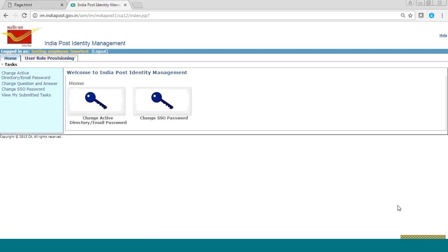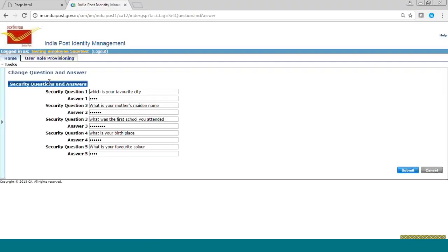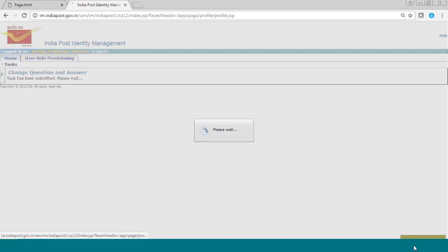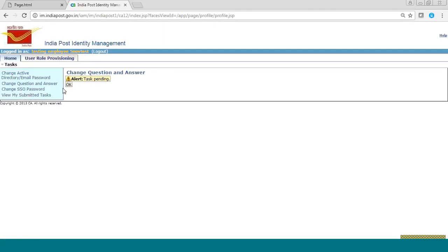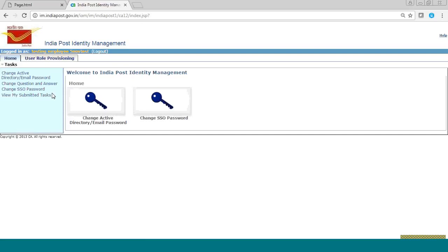Now we will see how to change the answer of a security question. You will click on the link 'Change Question and Answer'. Suppose you want to change the answer to the question 'What is your favorite color?' You will click on the answer, change it, and click on the submit button. You can also check the status of your task the same way shown earlier. This covers all features for GOP users.